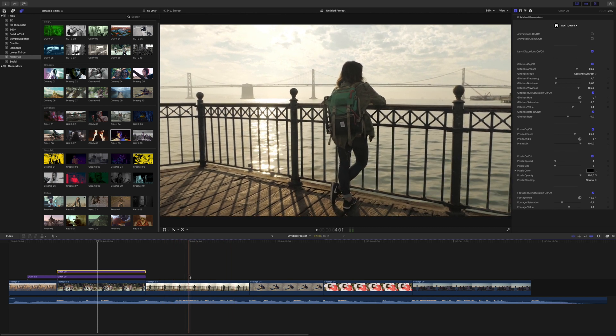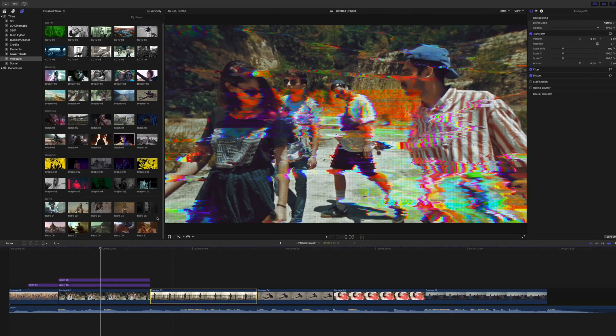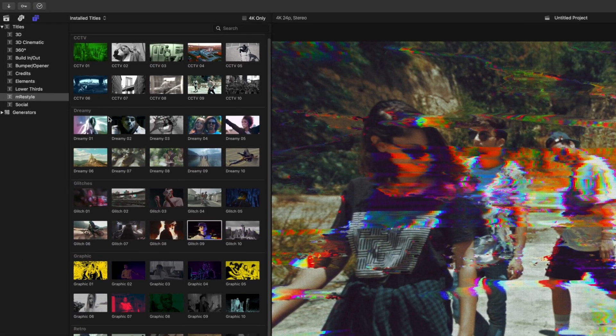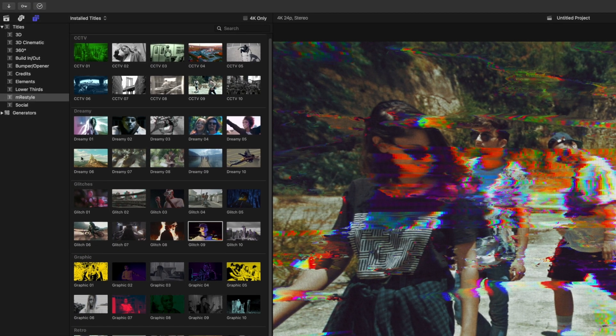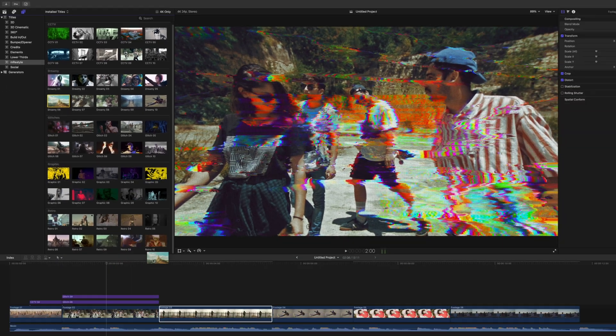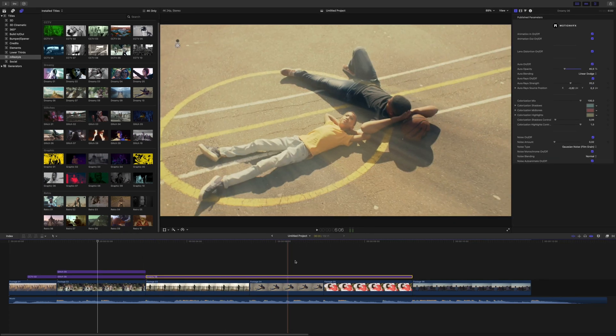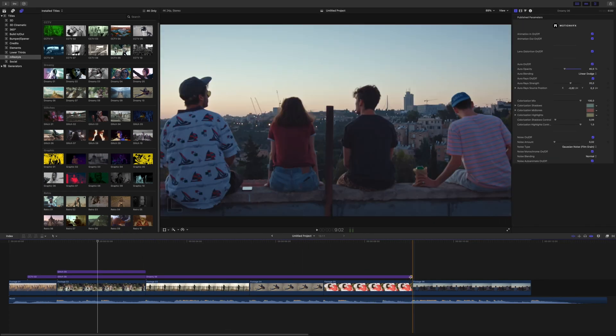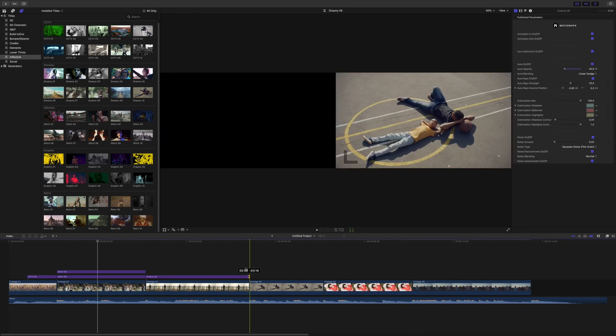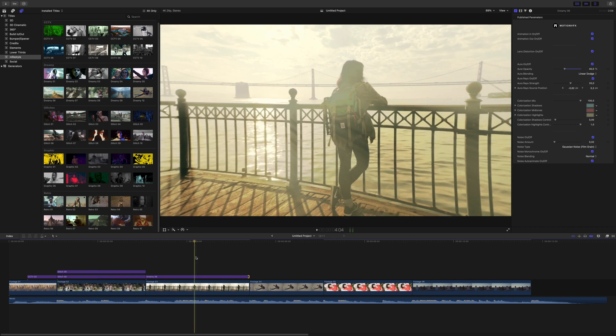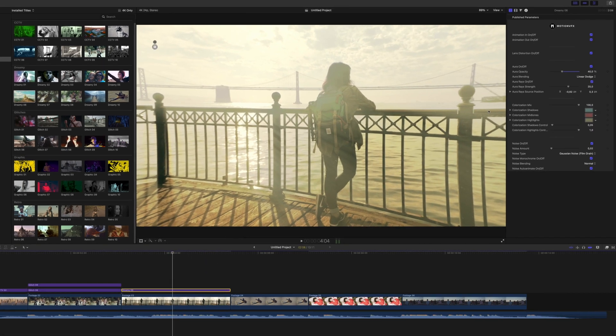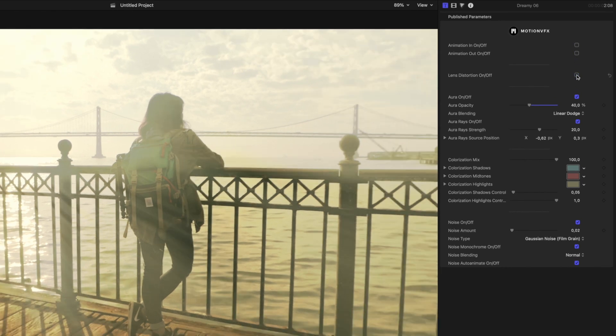This clip to me looks very dreamy because it's very bright. So let's go ahead and use one of these from the dreamy category. That looks pretty good already, but we're going to go ahead and adjust this a little bit more.